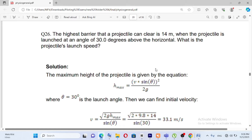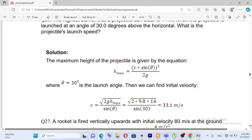The formula is h-max, or the maximum height of the projectile, equals velocity times sine theta squared over 2g. So the formula becomes: v equals 2 times the square root of 2g times h-max over sine theta.